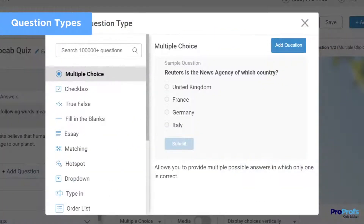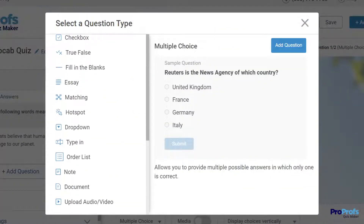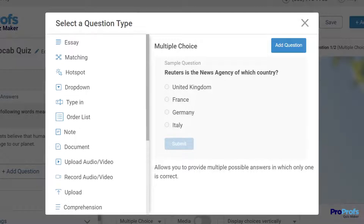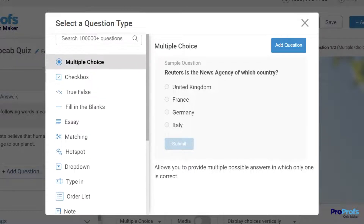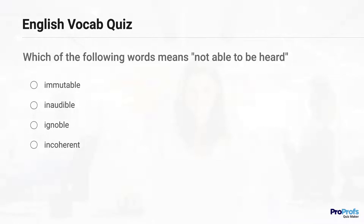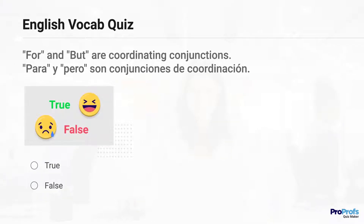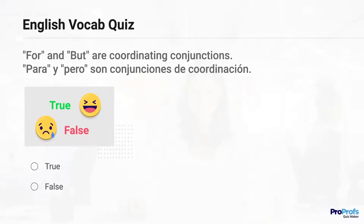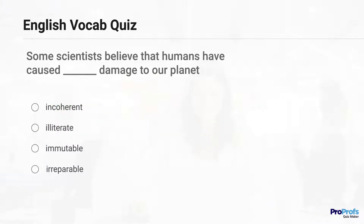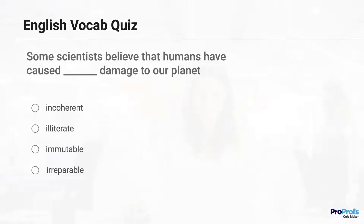Step 2: Make sure to keep a good mix of question types to make your quiz engaging and gauge different learning abilities. For example, you can use multiple-choice questions to test vocabulary, use a true-false question to test learners' grammar knowledge, or create fill-in-the-blank questions with options to choose from.